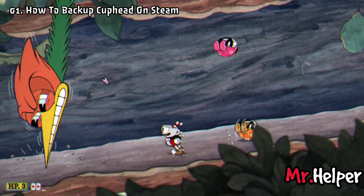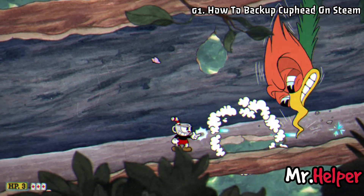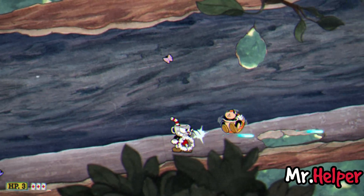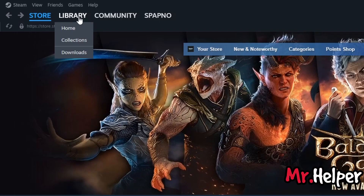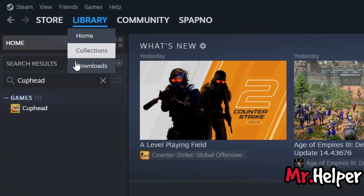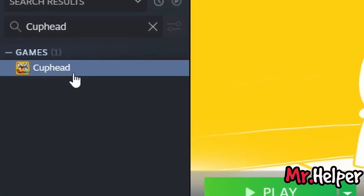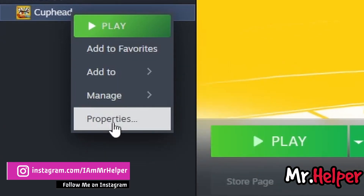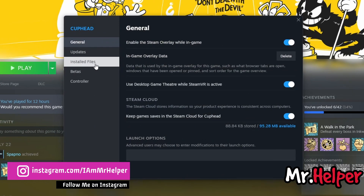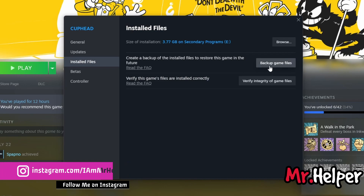Now let's look at how to backup Cuphead game files on Steam right away. Open your Steam Launcher. Now click on Library. Then search for Cuphead. Right click on it, click on Properties, then select Install Files.